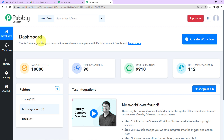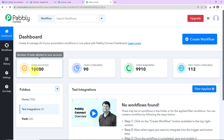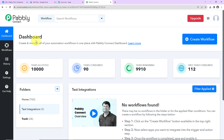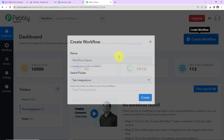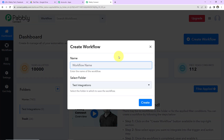This is the dashboard of Pabbly Connect. You can reach here by clicking on the link given in the video description. If you are an existing user, simply sign in, and if you are a new user, you will have to sign up. It's not going to take more than two minutes. At the time of account creation, you are going to get 100 free tasks. Once you reach the dashboard, on the right hand side there is a tab called Create Workflow. Click on this and this dialog box will appear.